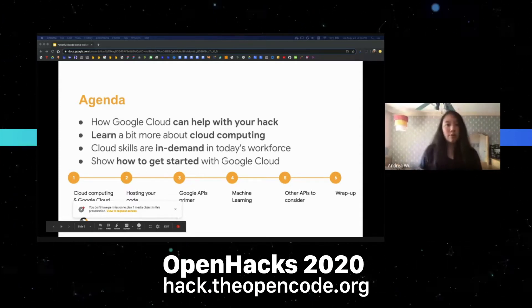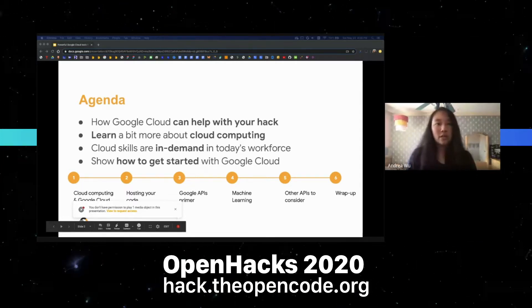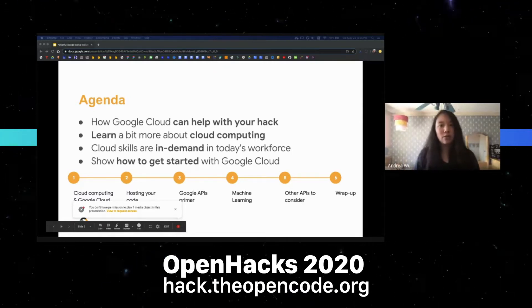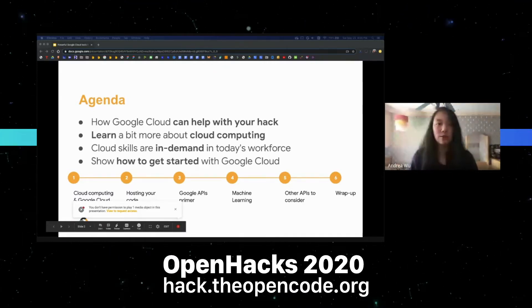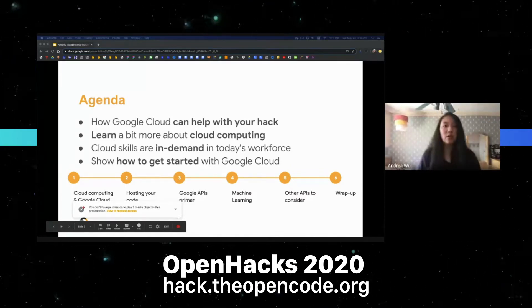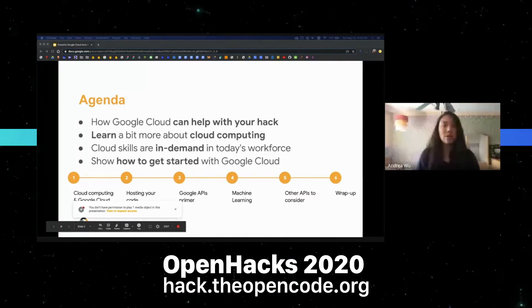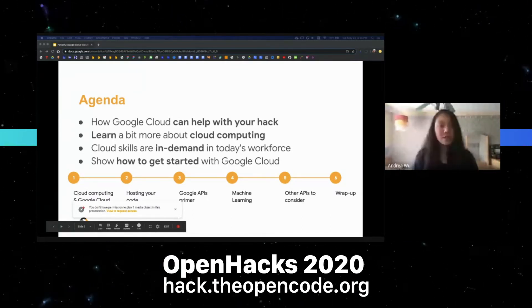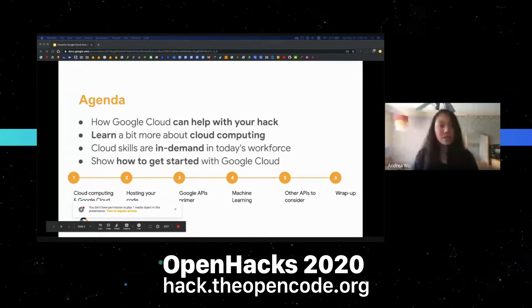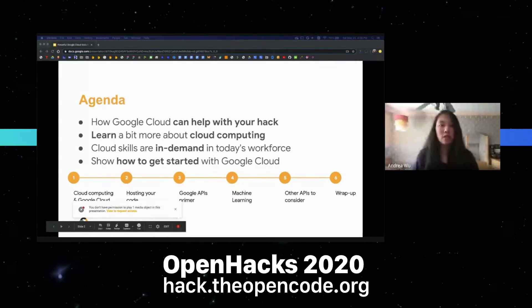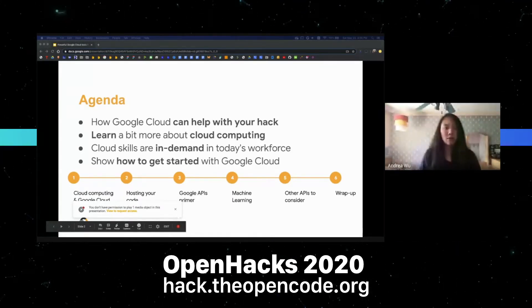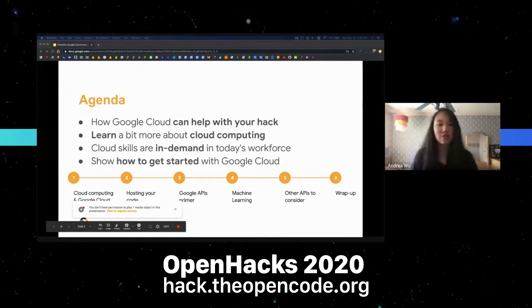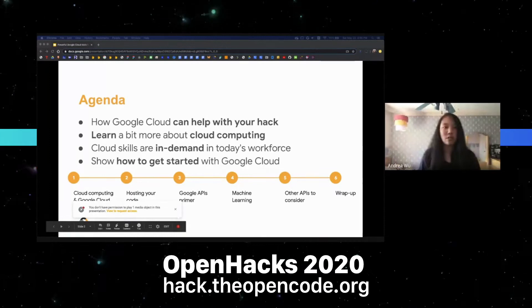Here's an overview of where we're headed today. After a quick intro to cloud computing and Google Cloud, we'll dive into key products to host your code, followed by an intro to using Google APIs, a deep dive into our ML APIs, some other APIs to consider, and finally a wrap-up. We'll demo a few things along the way with code samples, and don't worry about copying the code down — I'll send out a PDF of this entire talk after it ends.